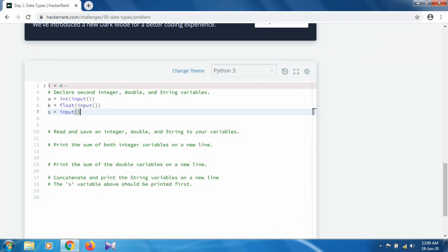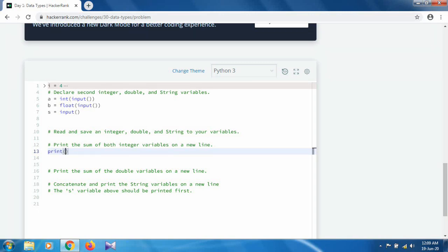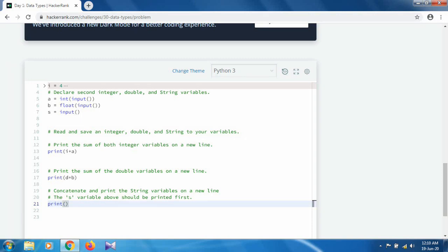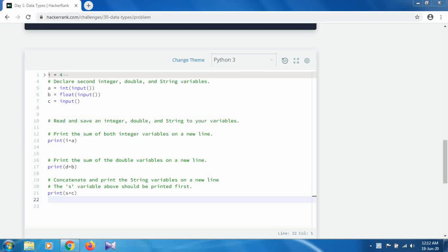The last one is string — the input function takes user input and by default returns it as a string. So we declare three variables A, B, and C. Then we print the sum of the integer variables with print(I + A), for double addition print(D + B), and for string concatenation print(S + C).